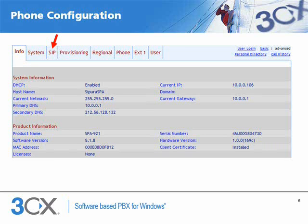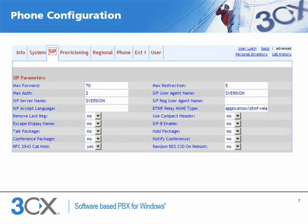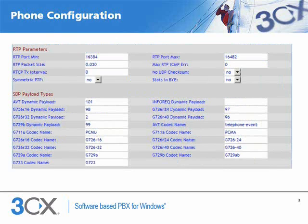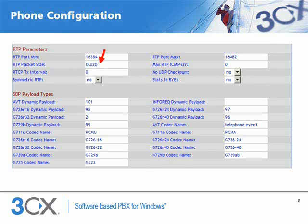Next, go to the SIP tab and scroll down to the RTP parameters section. Change the RTP packet size from 30 to 20 milliseconds, ensuring reliable audio delivery.